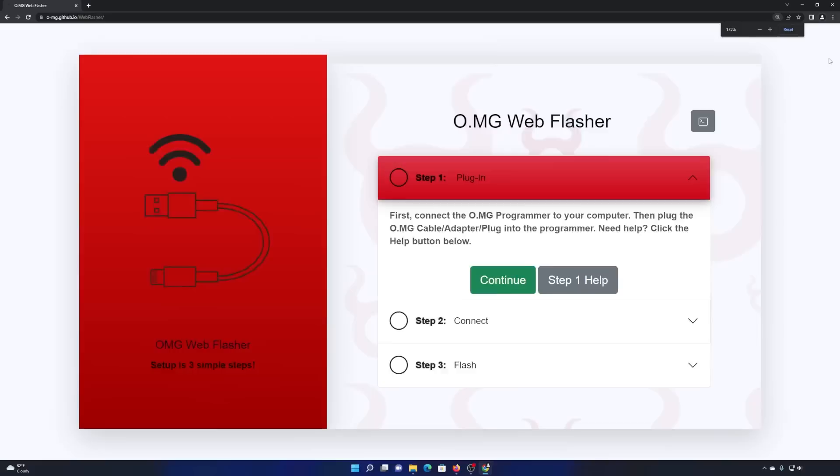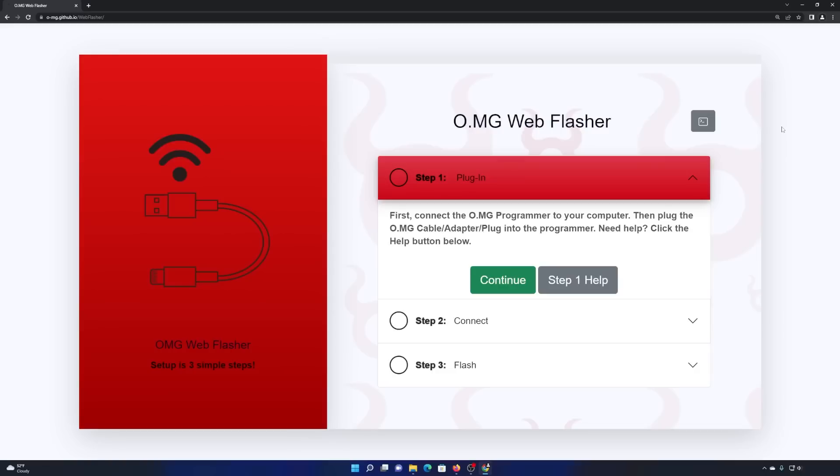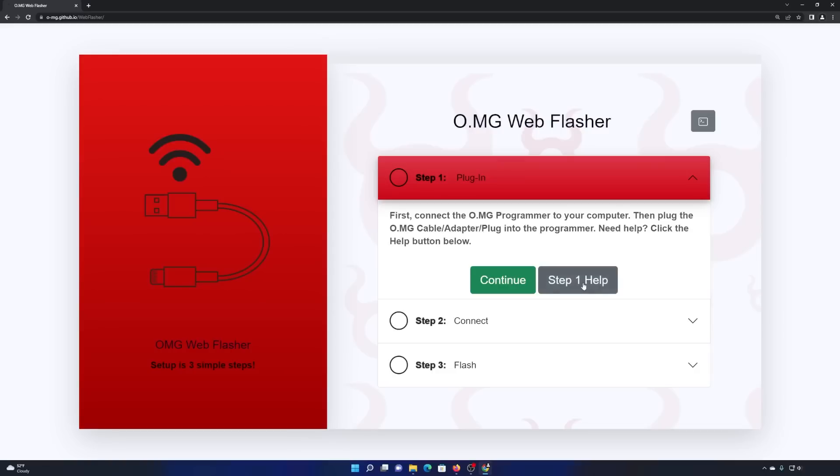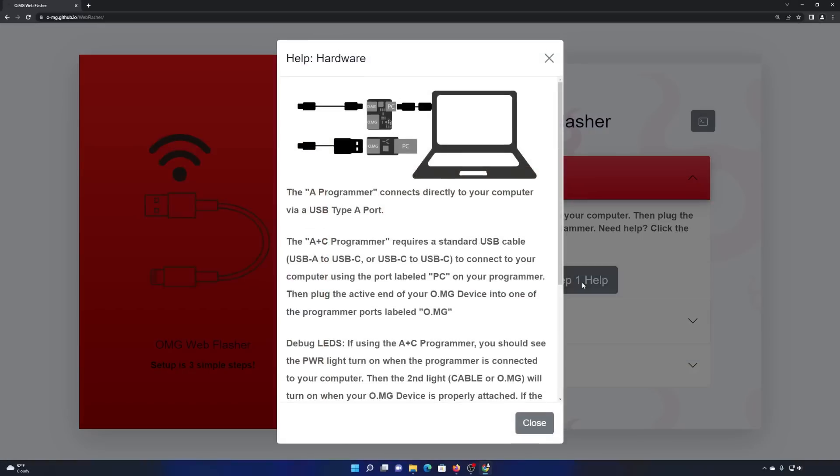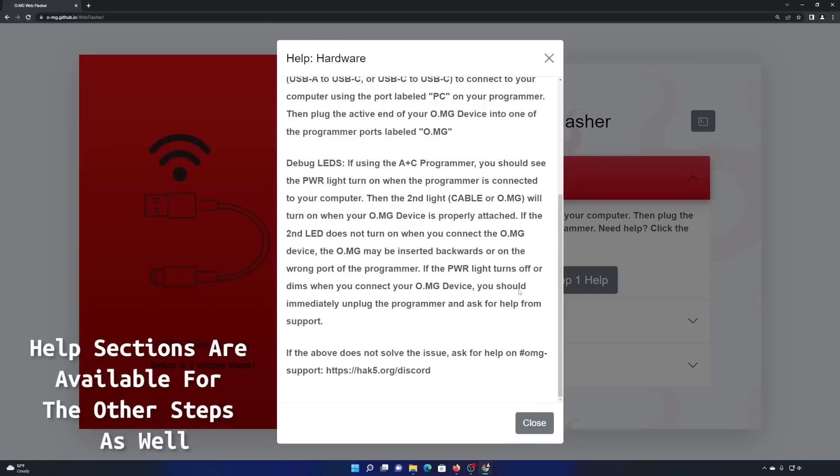Now, this web flasher is supported by Chromium-based browsers. So Chrome, Edge, Opera, things like that. And now all you need is your cable, your programmer. You're also going to need an additional cable, just a USB cable to connect the programmer to your computer. Now, if at any point in any of these three steps you need a little more clarity or maybe you're having trouble with it, just click that help button. There's a lot of contextual help.